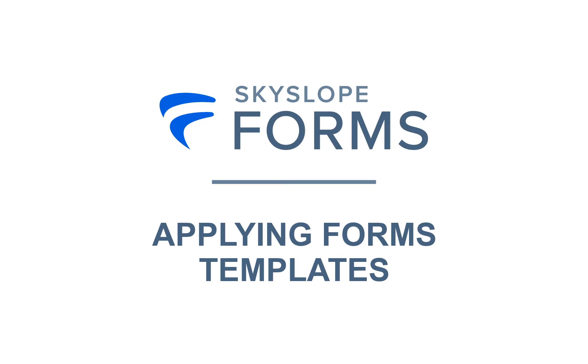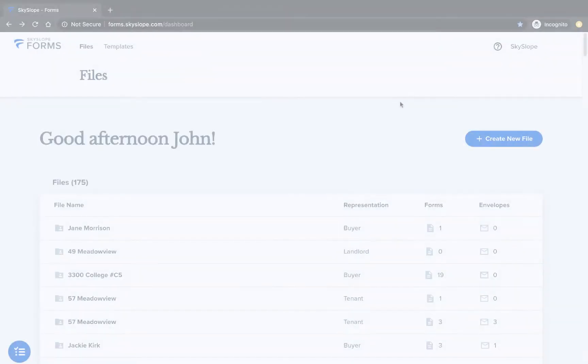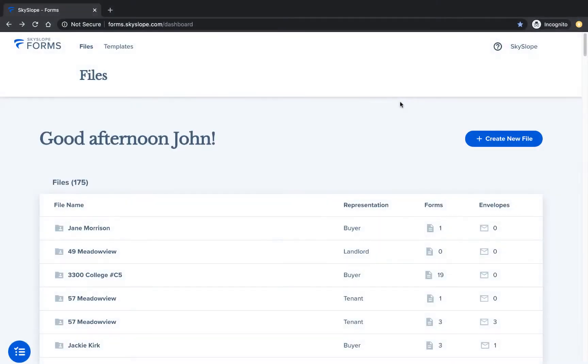Forms templates allow you to save time by pre-filling and pre-grouping documents. Once you've created your forms template you can apply it to any of your files. Let's take a look.